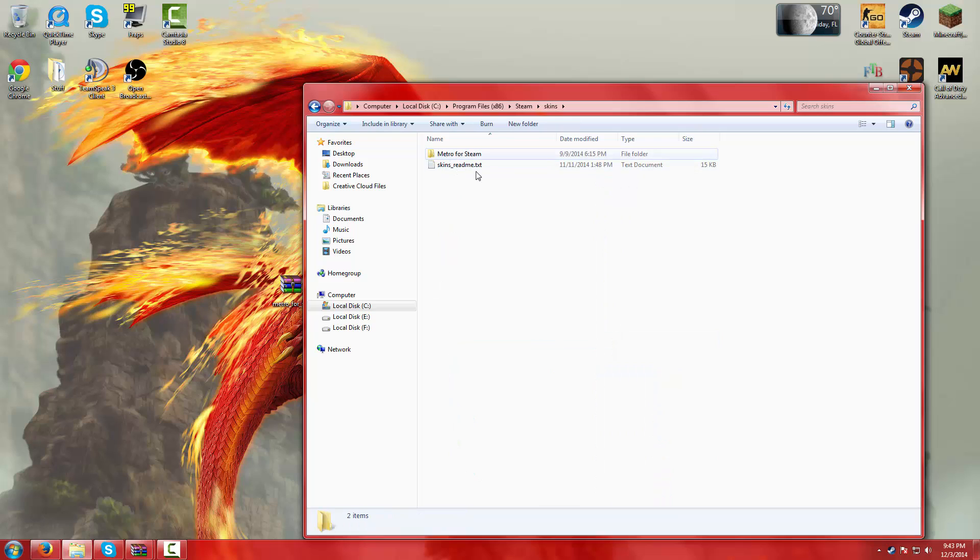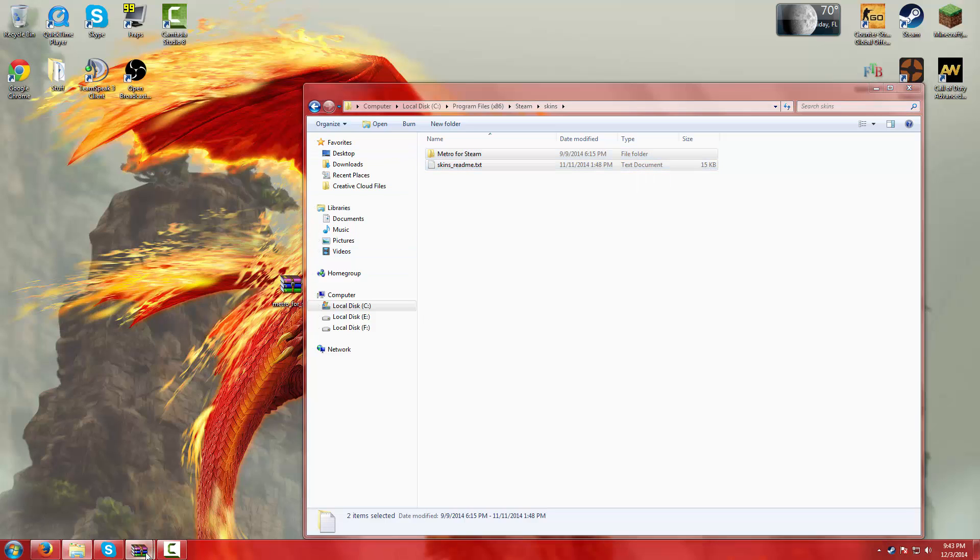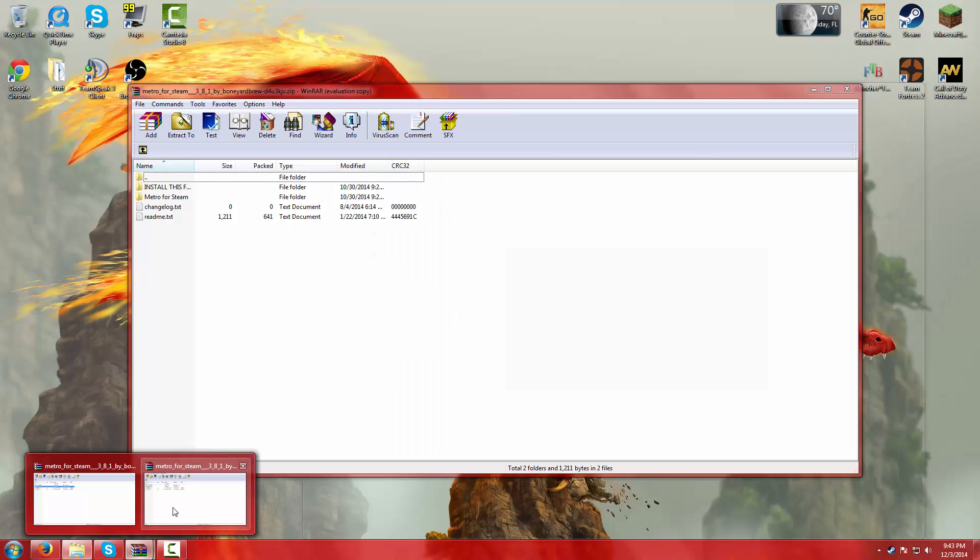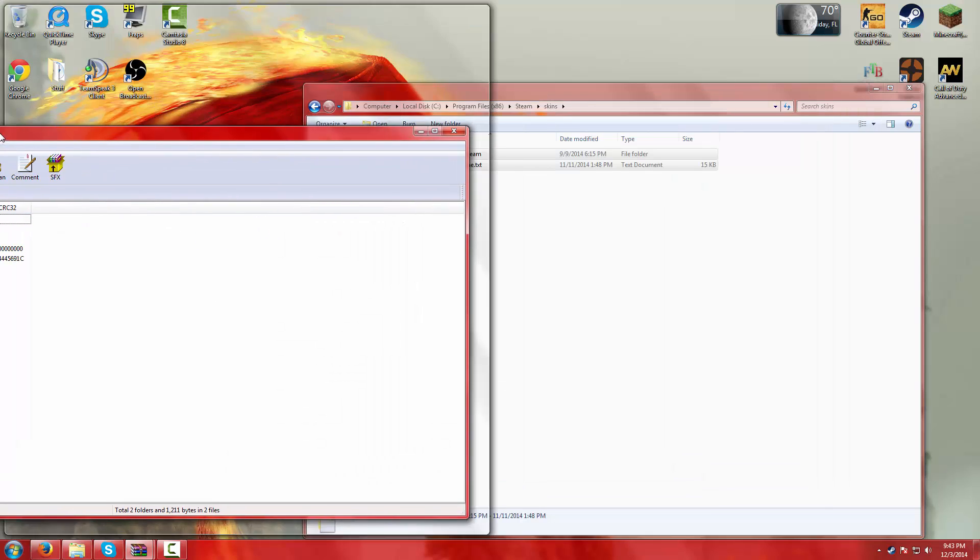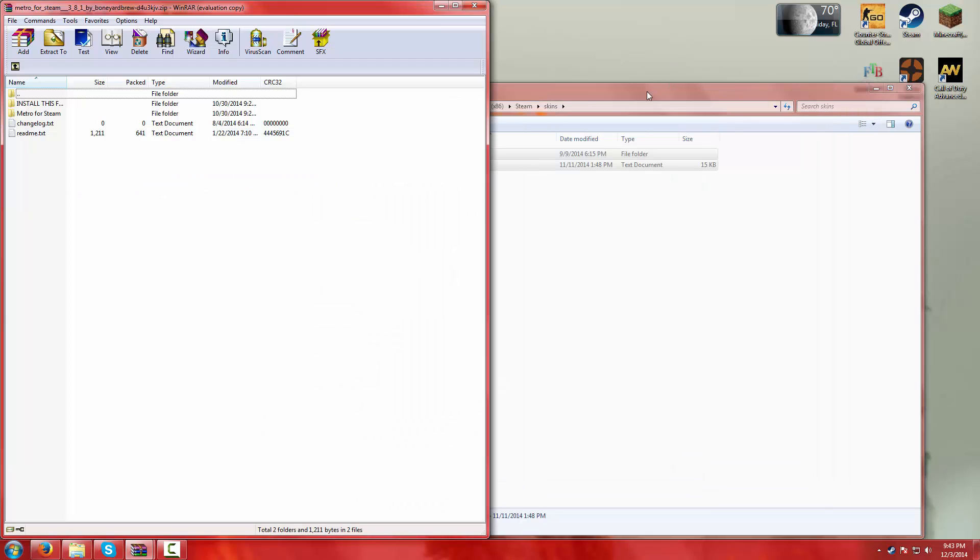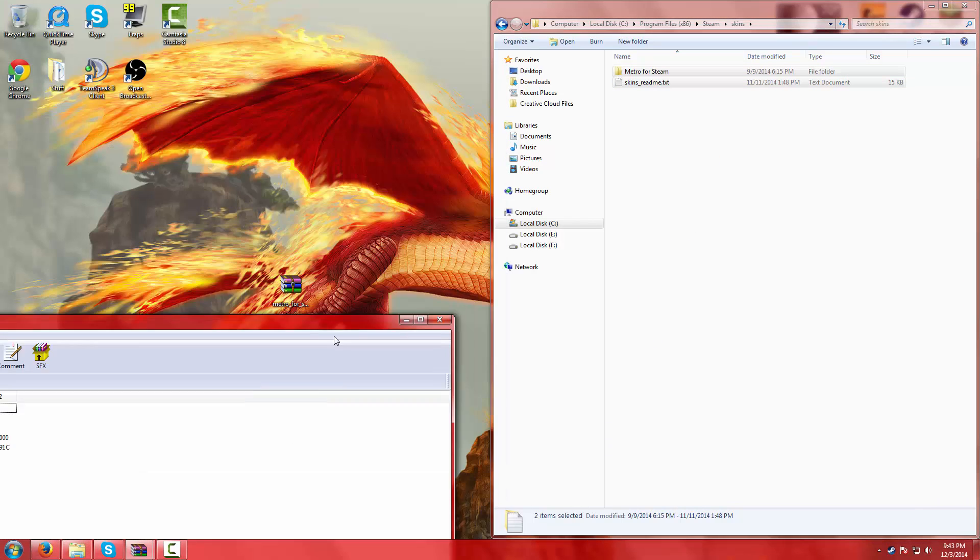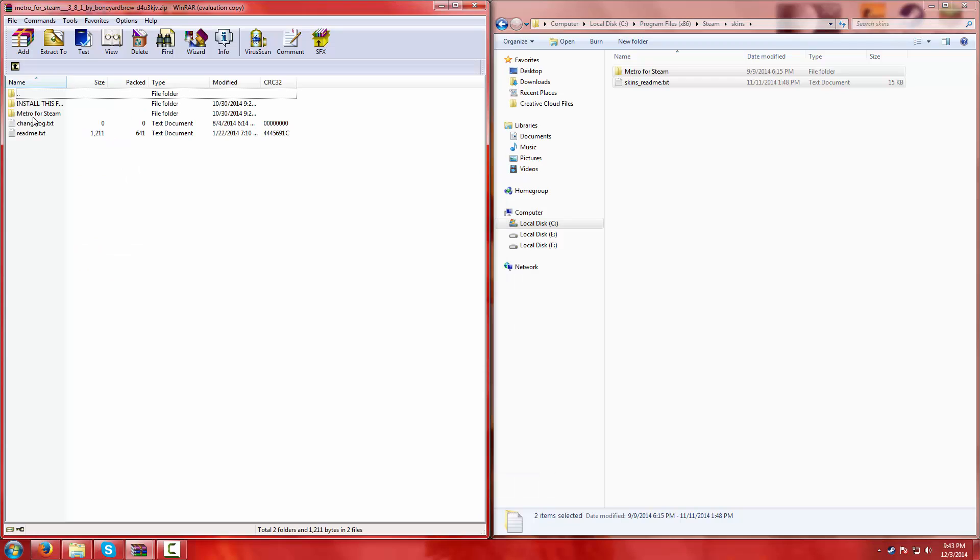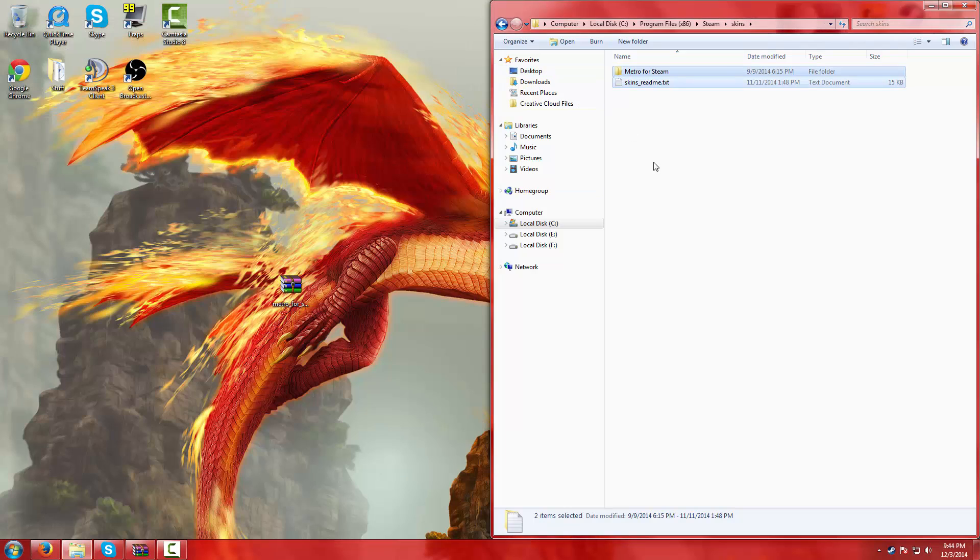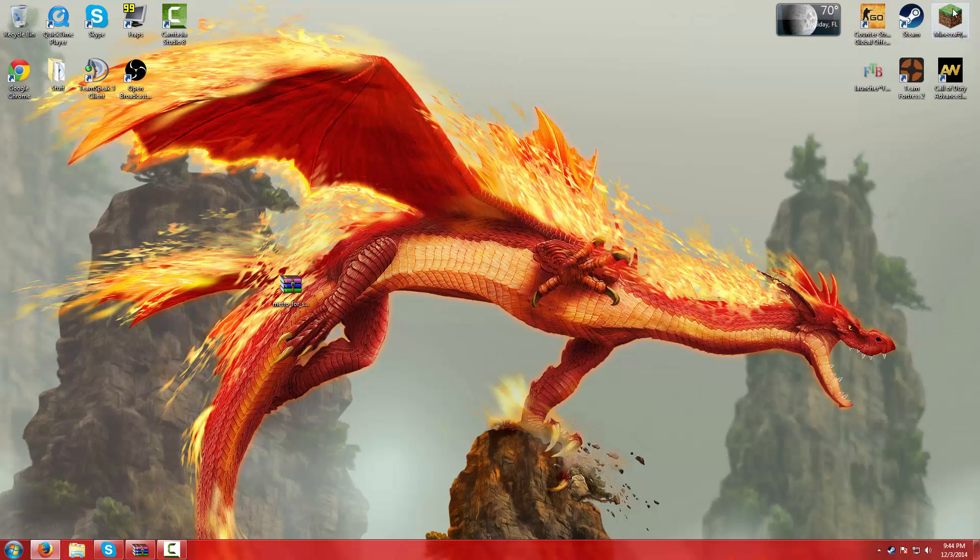And then this shouldn't be here. Imagine this wasn't here, the folder's empty. So you open the folder that you downloaded. You take Metro for Steam and you drag it into here. But I already have it. When you drag it in here, you just need the Metro for Steam. When you have Metro for Steam in there, exit out of that folder.